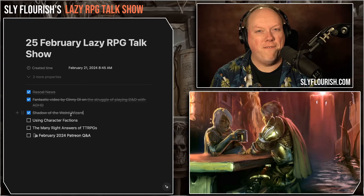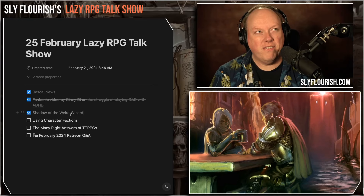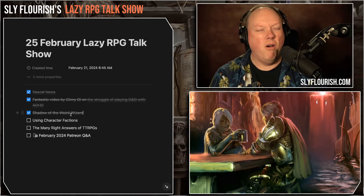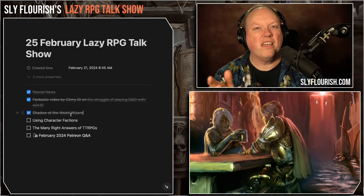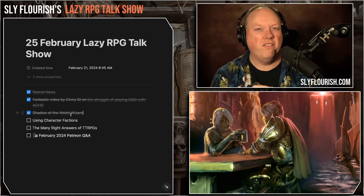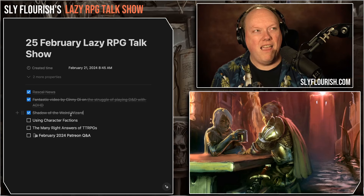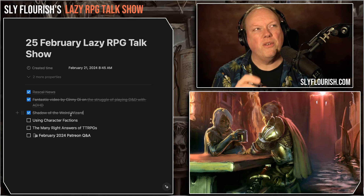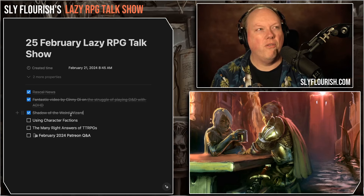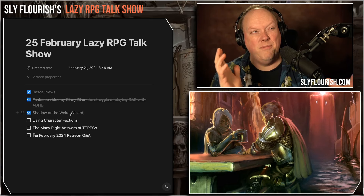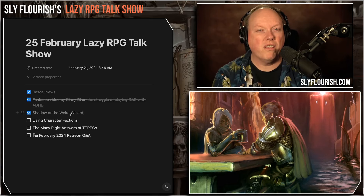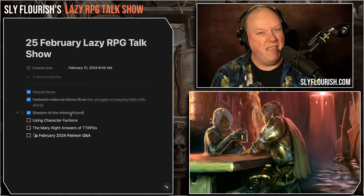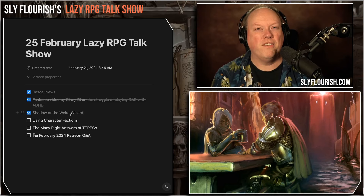Today I want to talk about character factions. This is something I've used in my game over many years and decades, and it's actually wired into the game. The 2014 Dungeon Master's Guide has a whole section on character factions, renown, and growing your reputation. I had big factions in my Eberron game — Eberron is a really big setting with a big focus on factions.